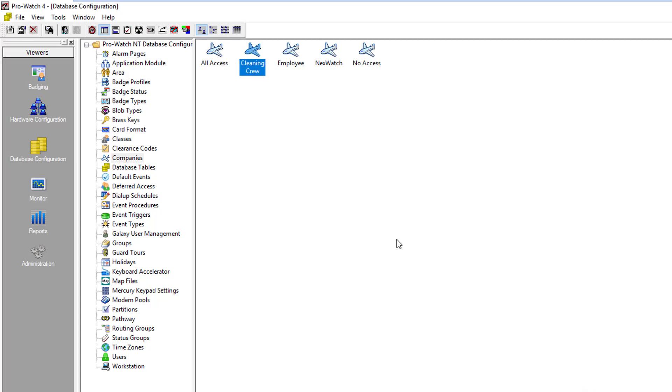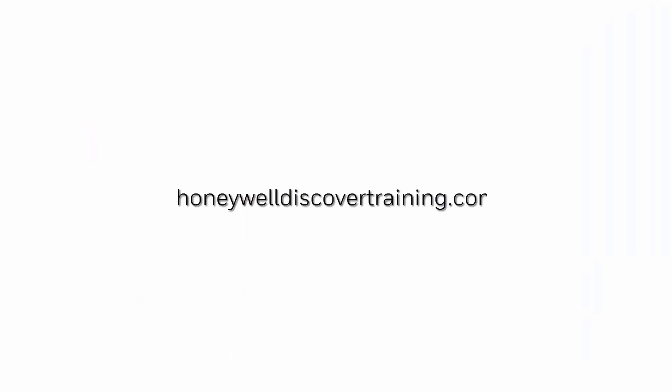Click cancel to exit the screen. For more videos please visit https://honeywelldiscovertraining.com. Thank you.